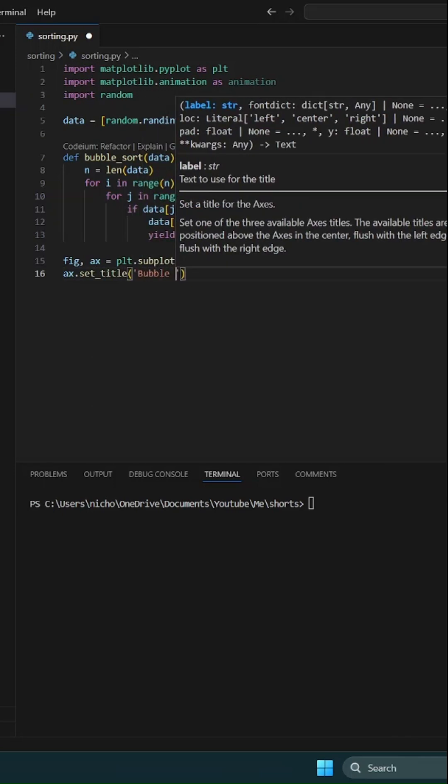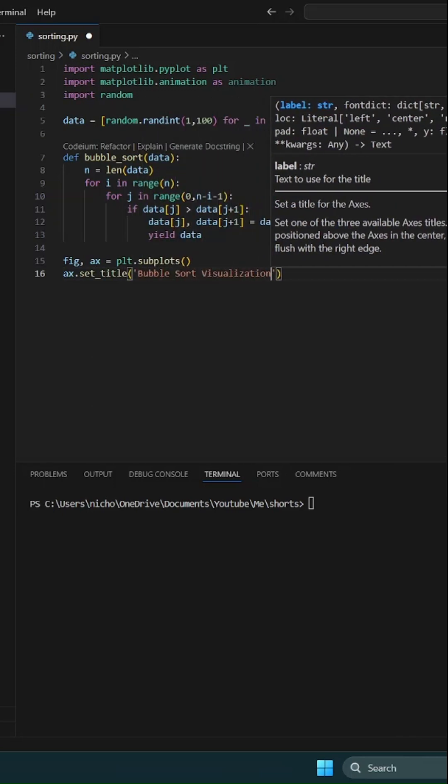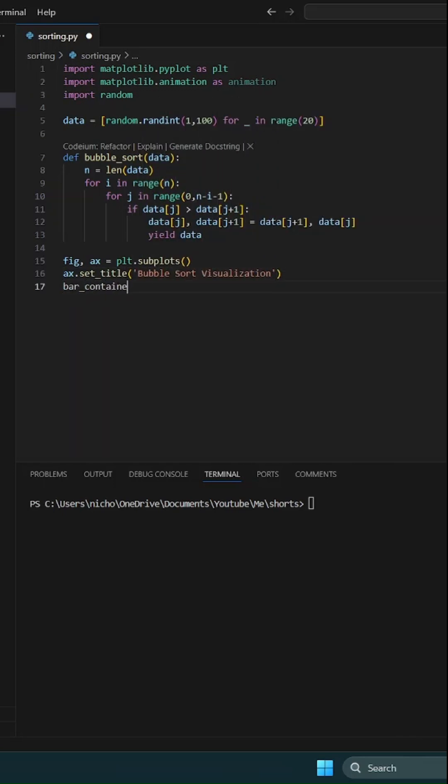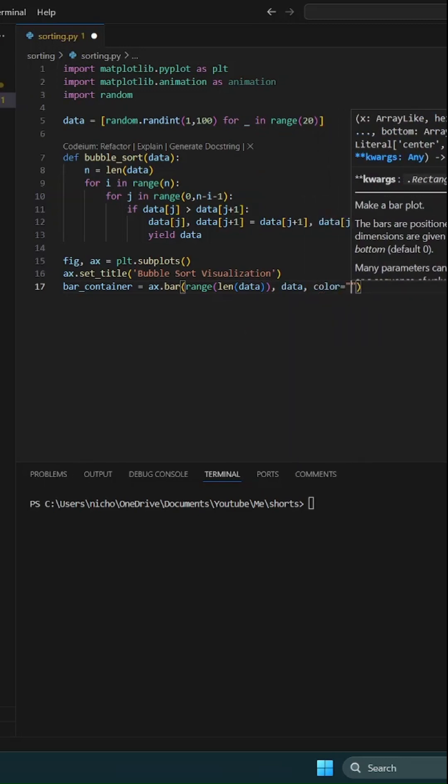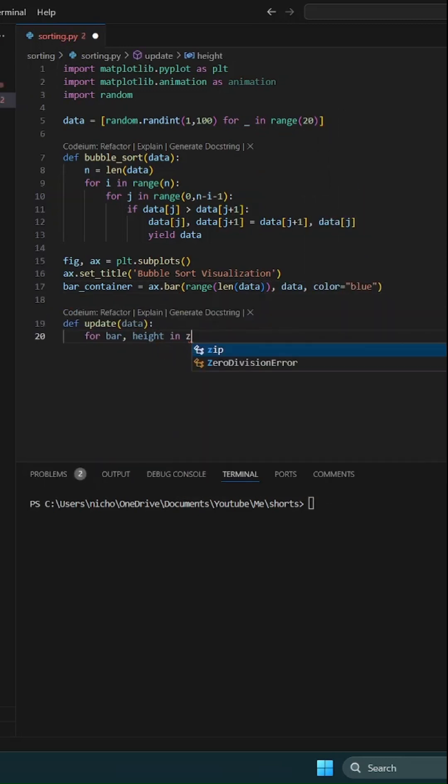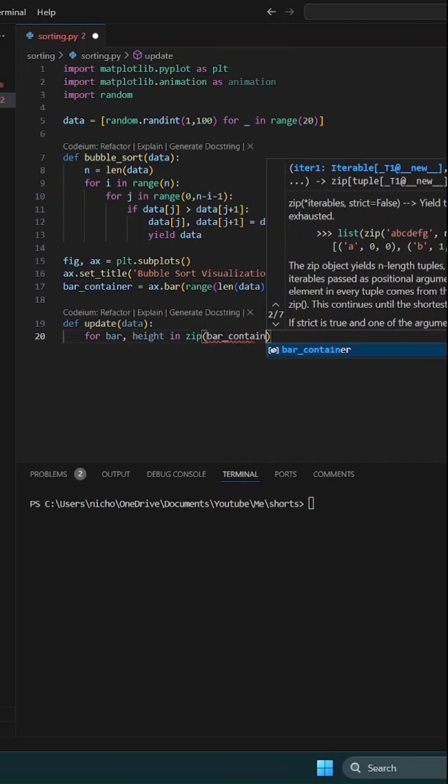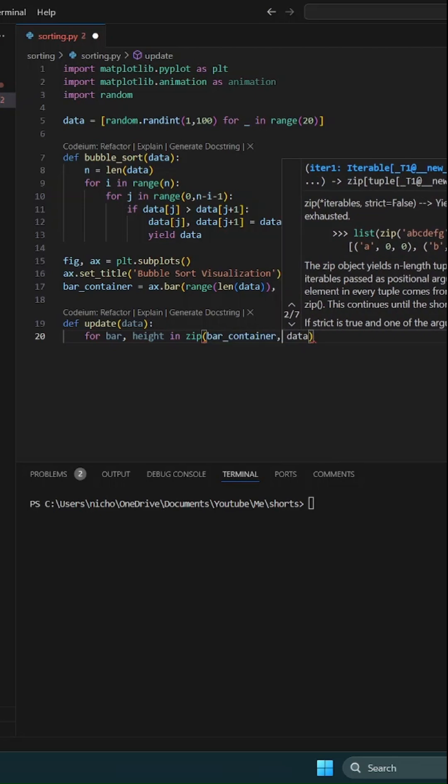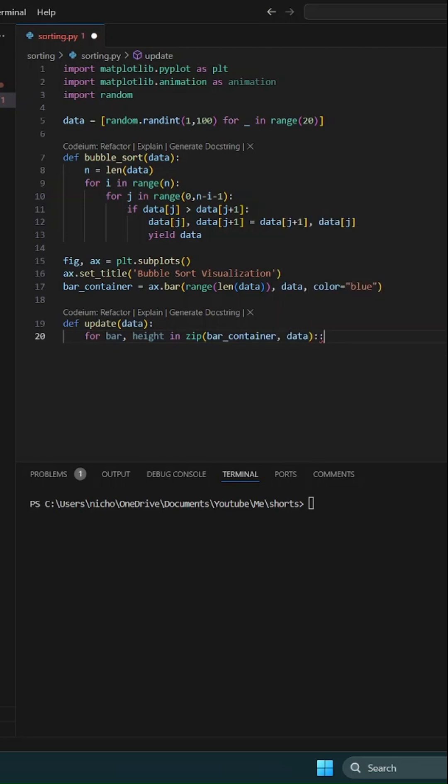Set up a plot using plt.subplots and create bars to represent the data using ax.bar. Next, create an update function that adjusts the height of each bar based on the current state of the data.